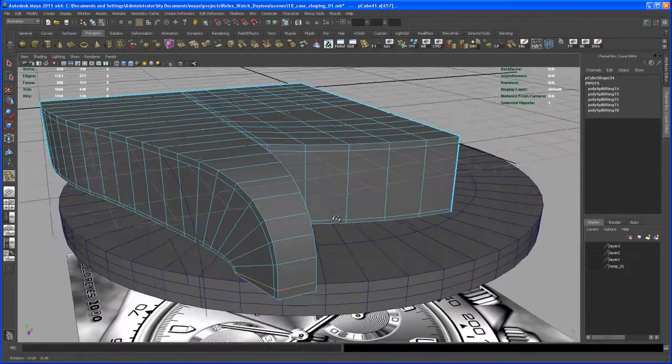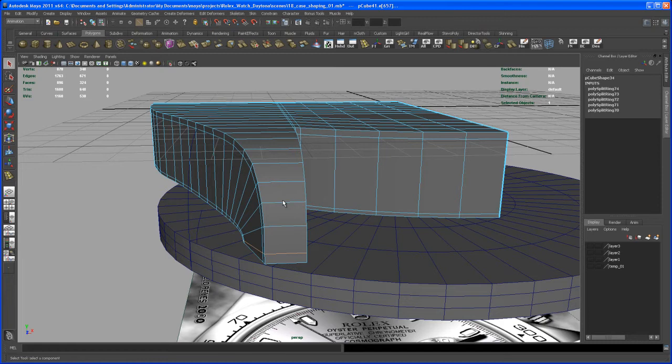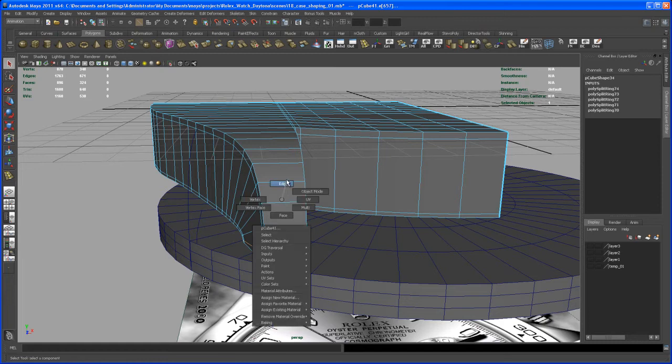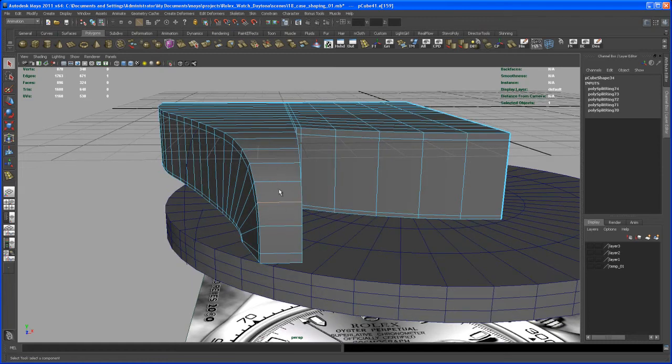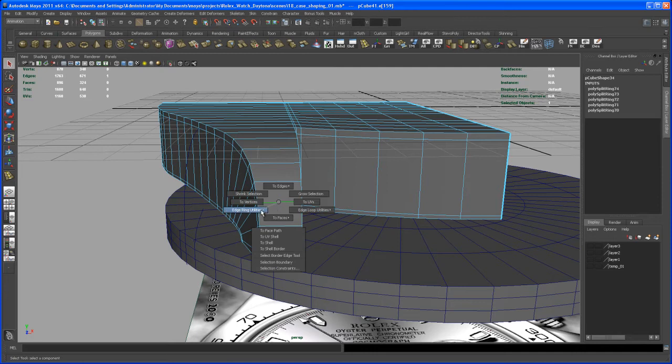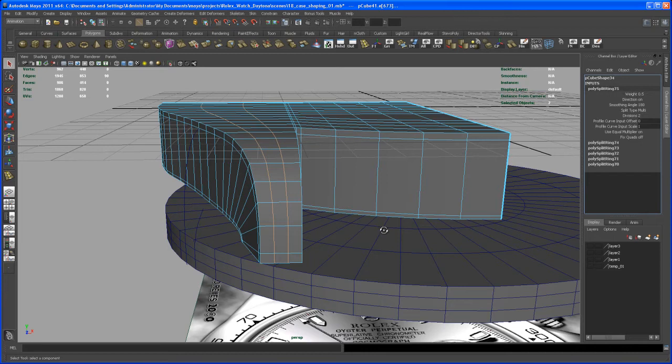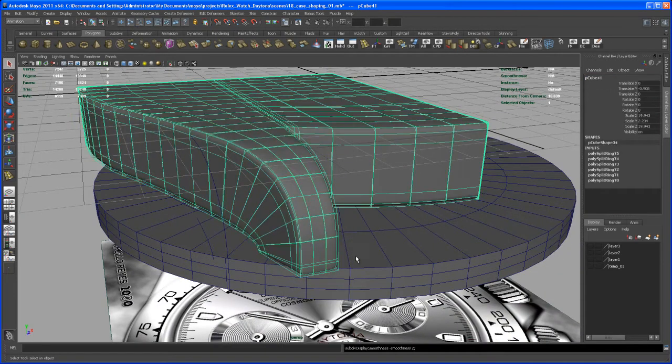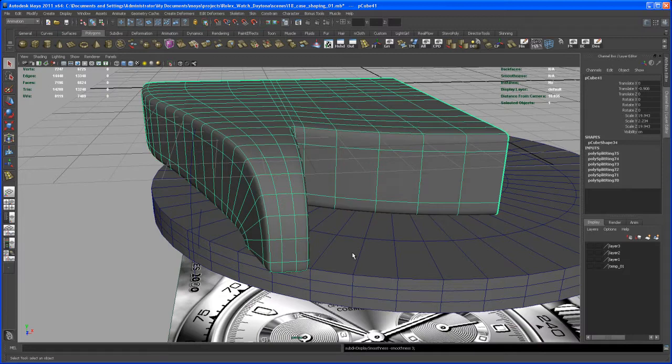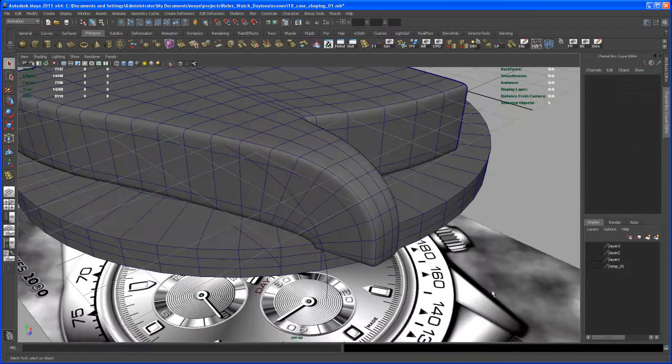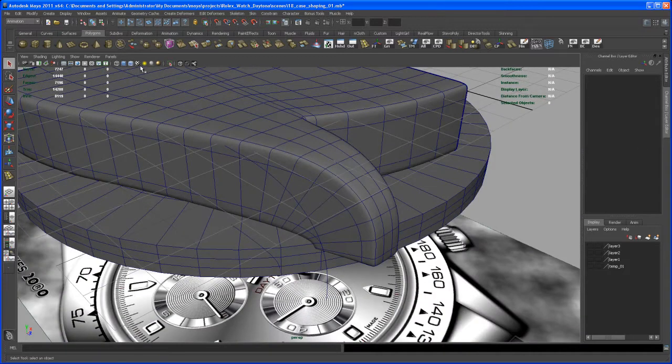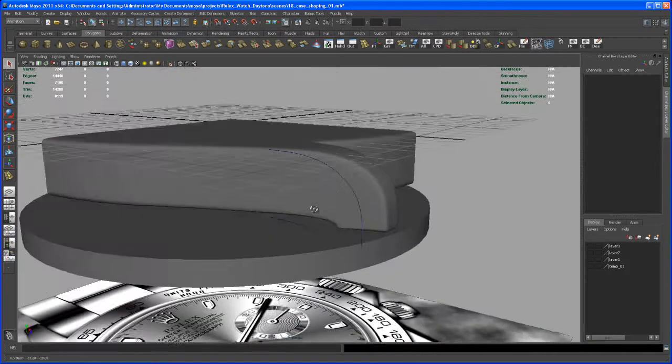And let's select that edge here or one of those edges and then Control right-click, edge and utilities and split. Let's set that from relative to multi. Now let's hit 3 on the keyboard, select that object, hit 3. Deselect that object and turn on wireframe on shaded to see what's going on.